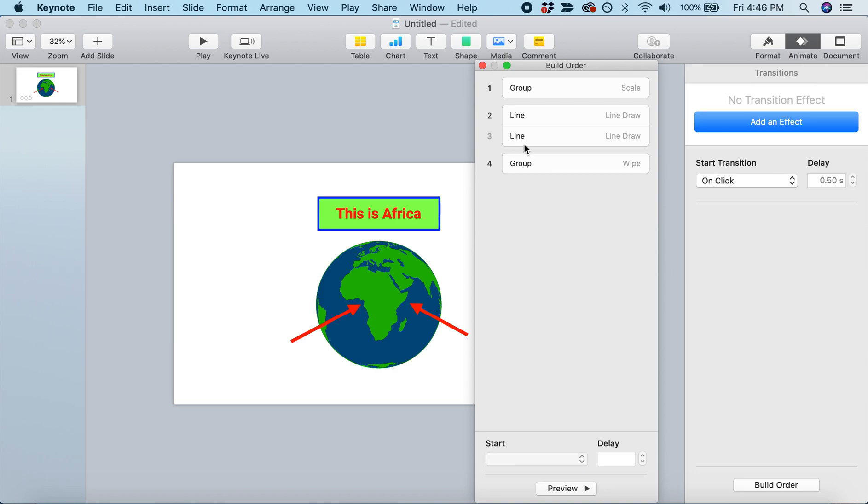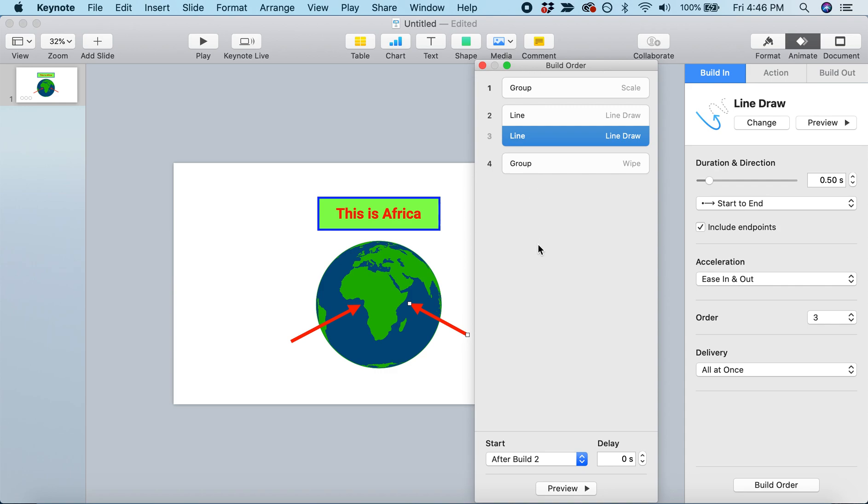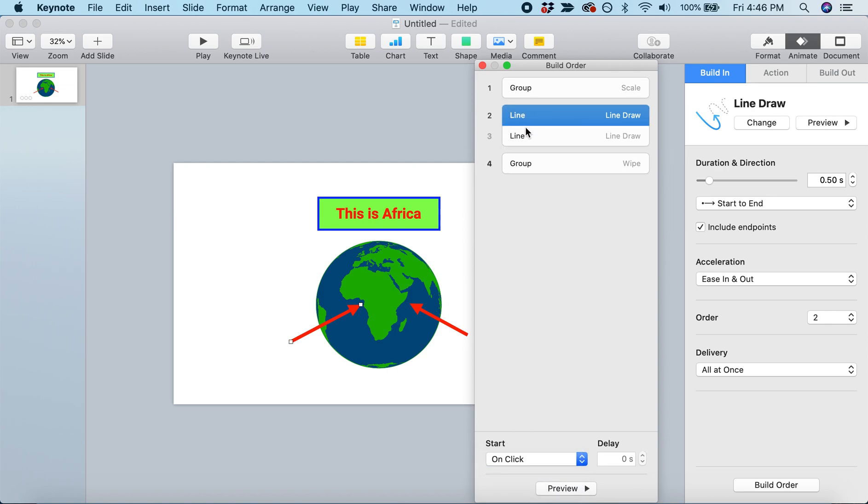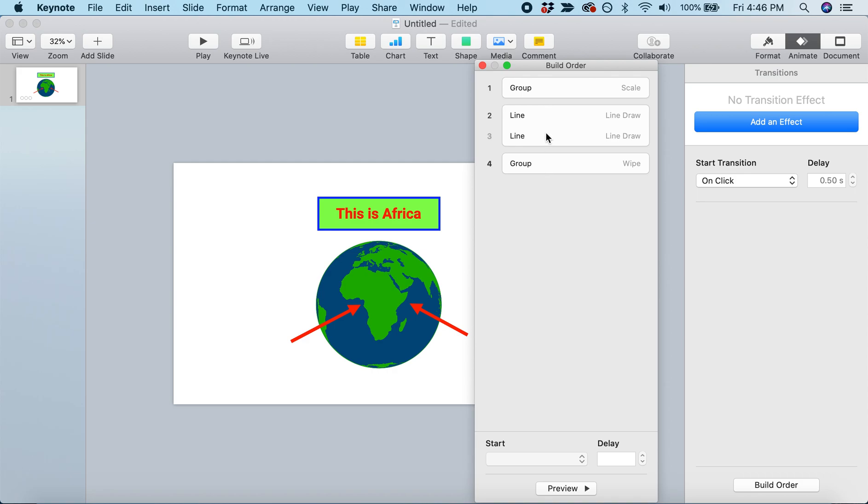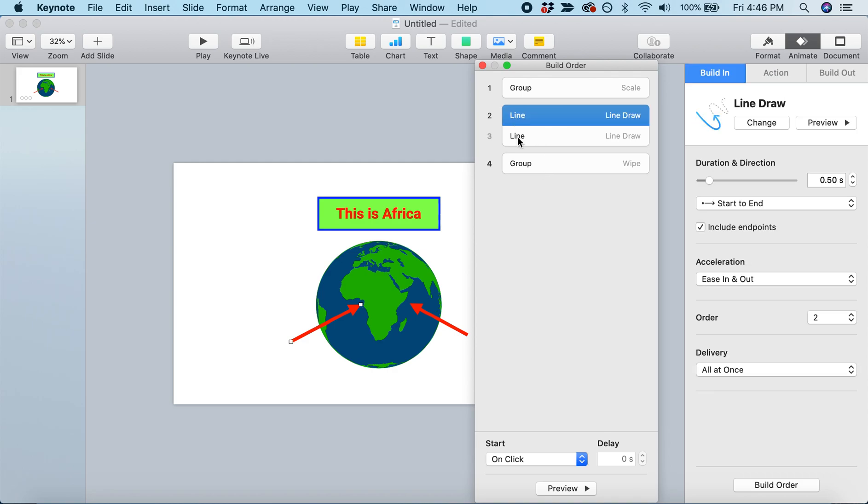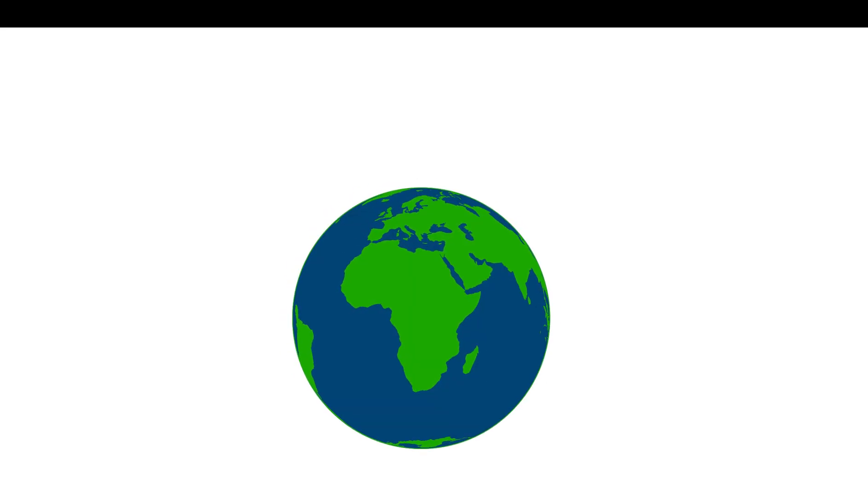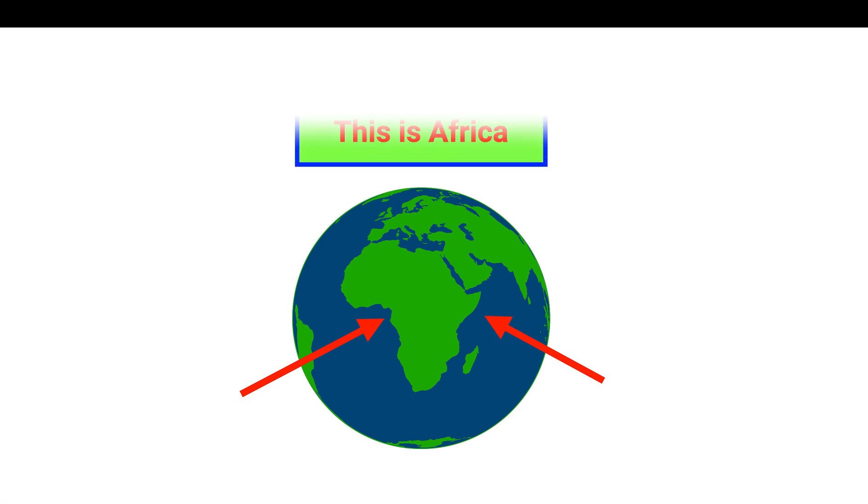We'll check it's exactly the same by clicking on the second animation and moving it so it doesn't start after, but starts with the first line. Now these two are fully connected. If we preview this, the earth appears, both arrows draw at the same time, and then we get our label.